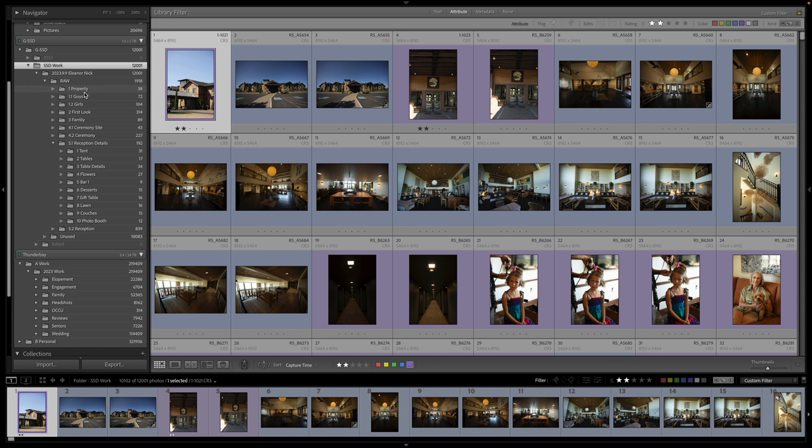I have the property, the guy's getting ready, the girl's getting ready, first look photos, family photos, ceremony site, I'll show you.